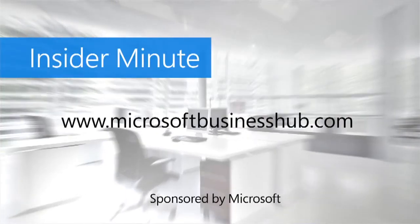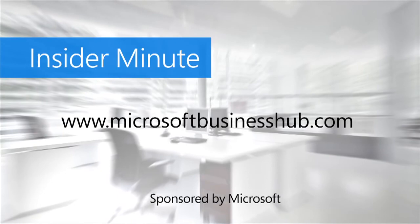So there you have it. Quick steps for creating a video conference call using Microsoft Lync. For more Insider Minute tips like this, visit the Microsoft Business Hub.